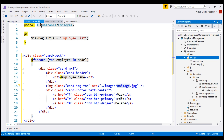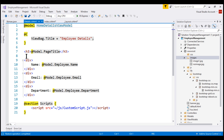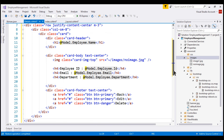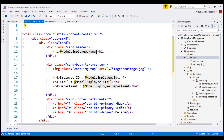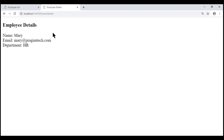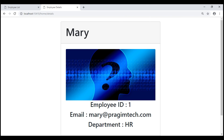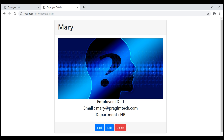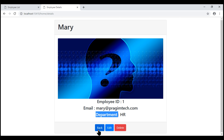Finally, let's also style our details view by replacing the HTML with another piece of HTML using Bootstrap styling classes. Let's save all our changes and take a look at the browser. First, let's look at the details view. With Bootstrap styling in place, the page looks much better — we have the employee name, employee ID, email, department, and three buttons: Back, Edit, and Delete. At the moment, these buttons don't work — we'll fix them in upcoming videos.